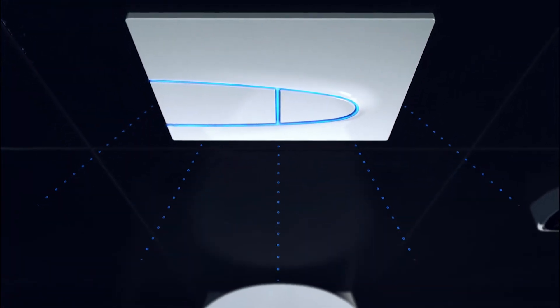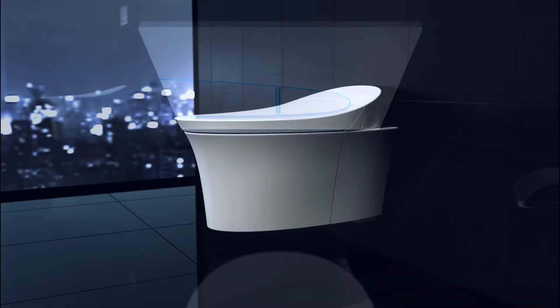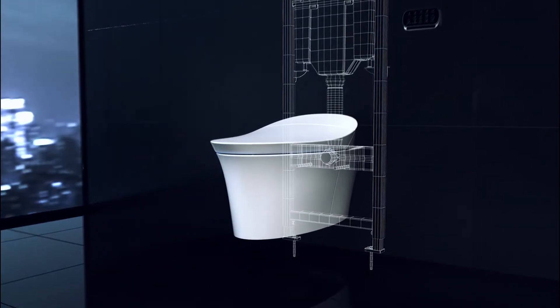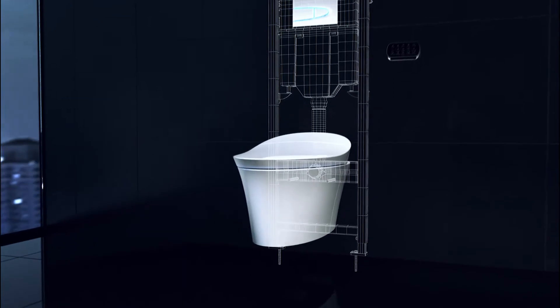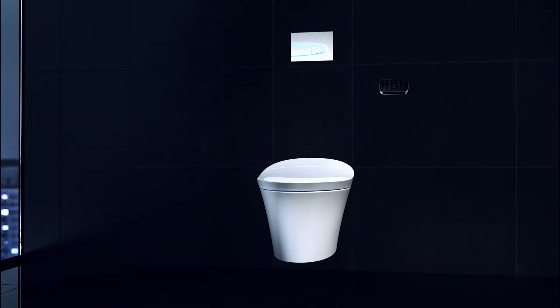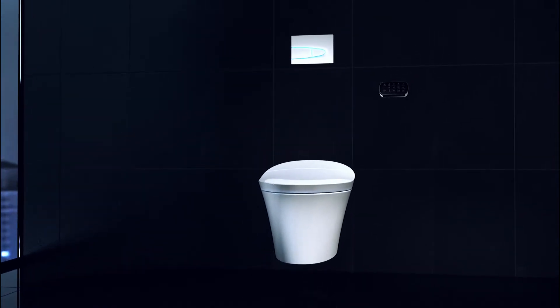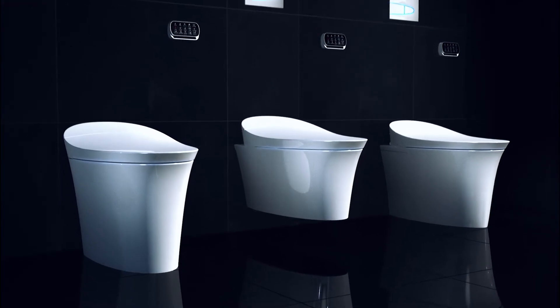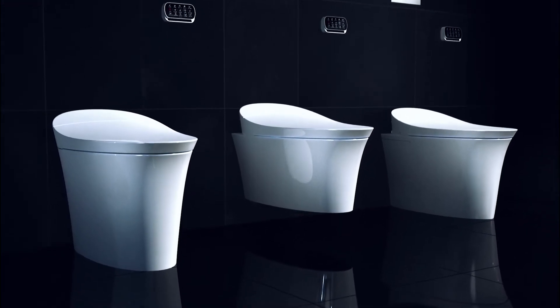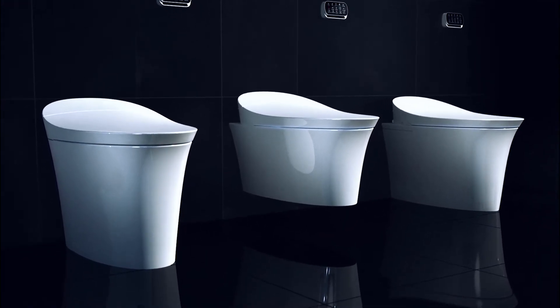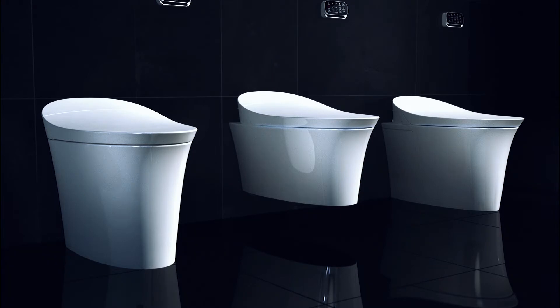All the form and function of the Veil with the water tank hidden away in the wall. With three different models to suit your design needs.